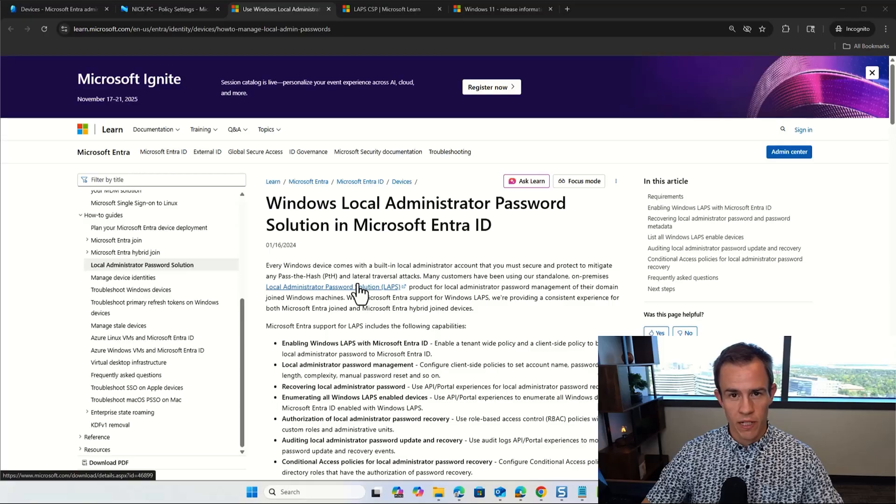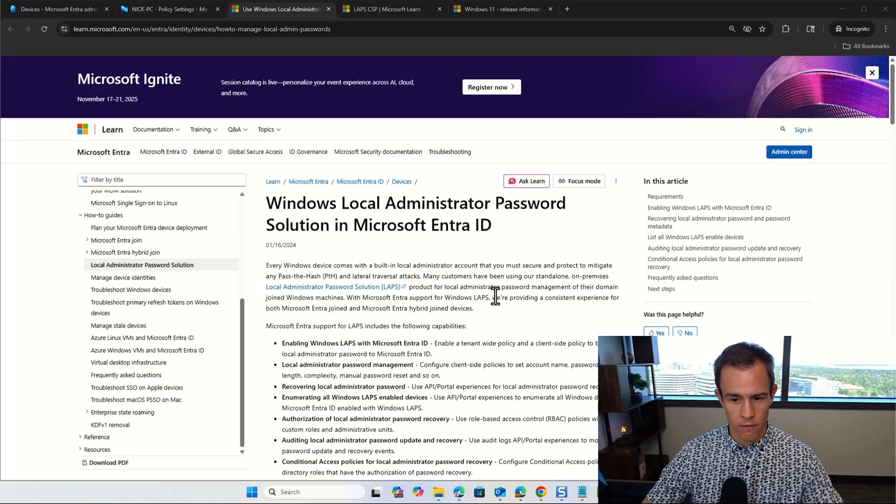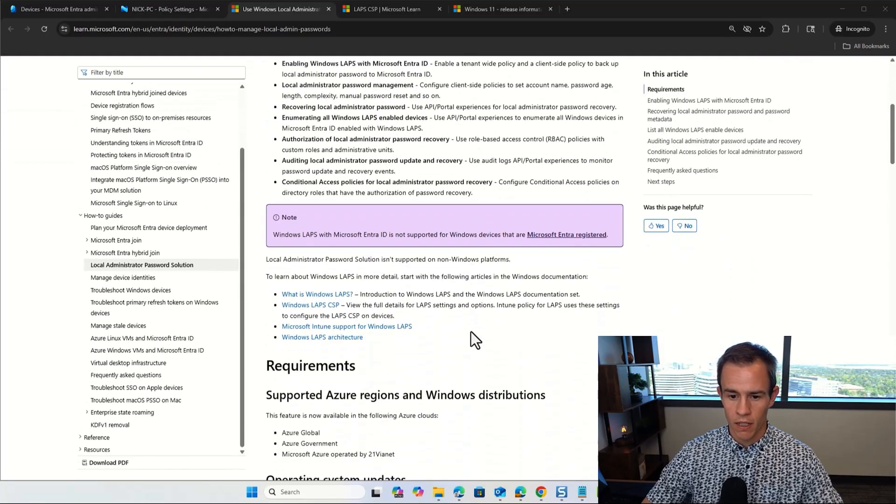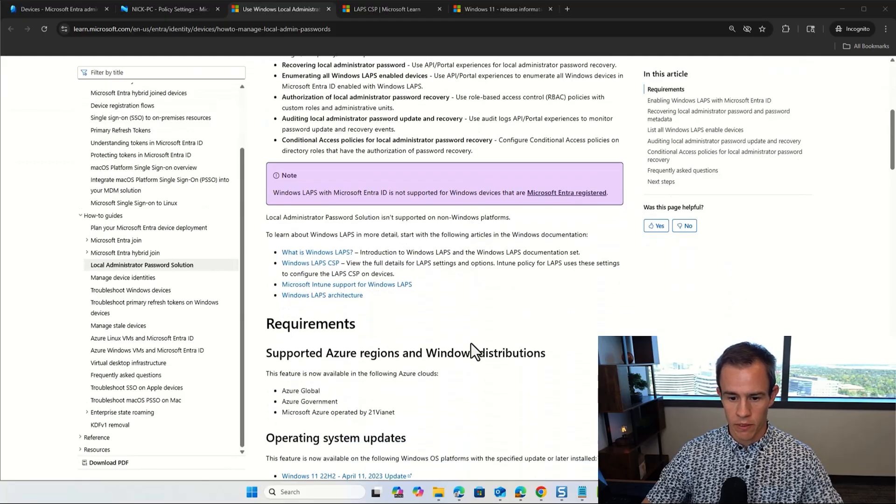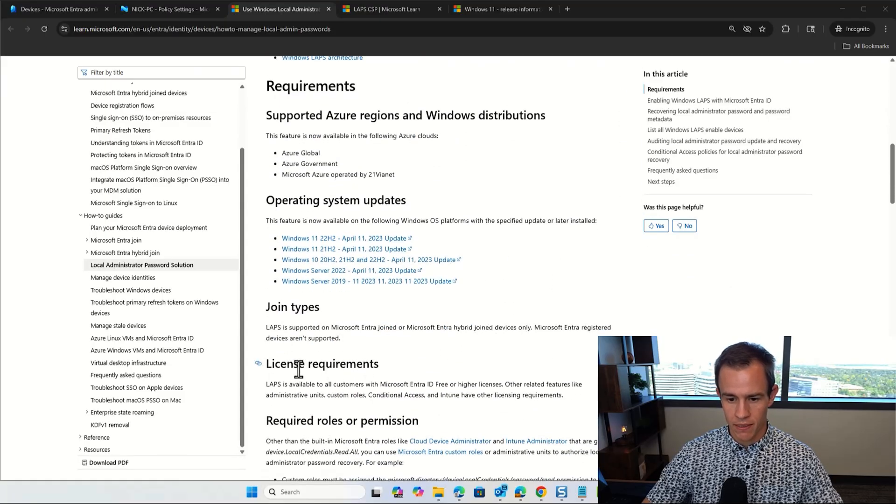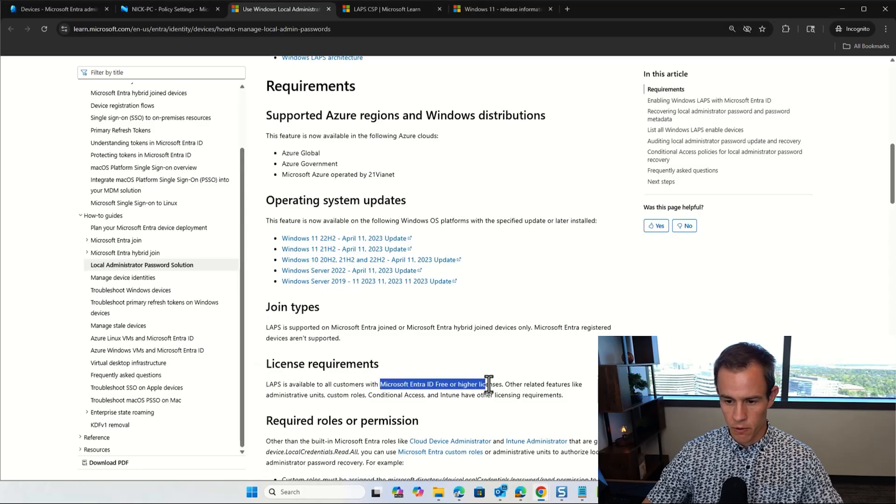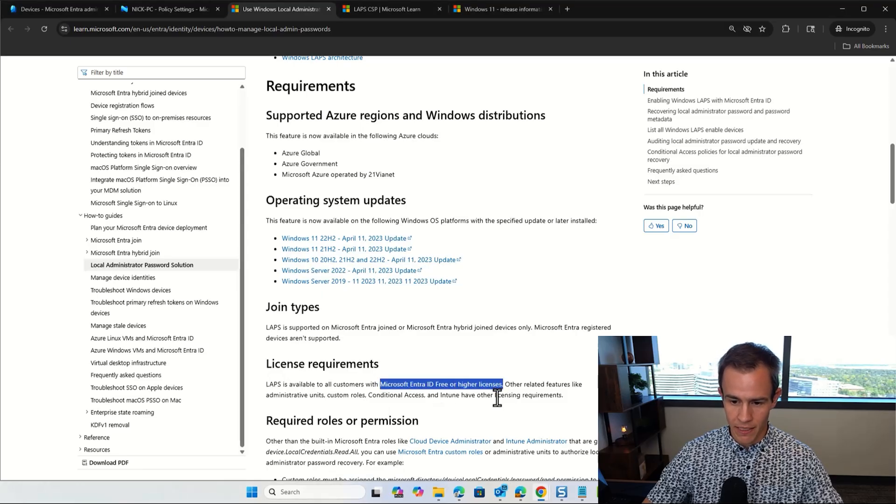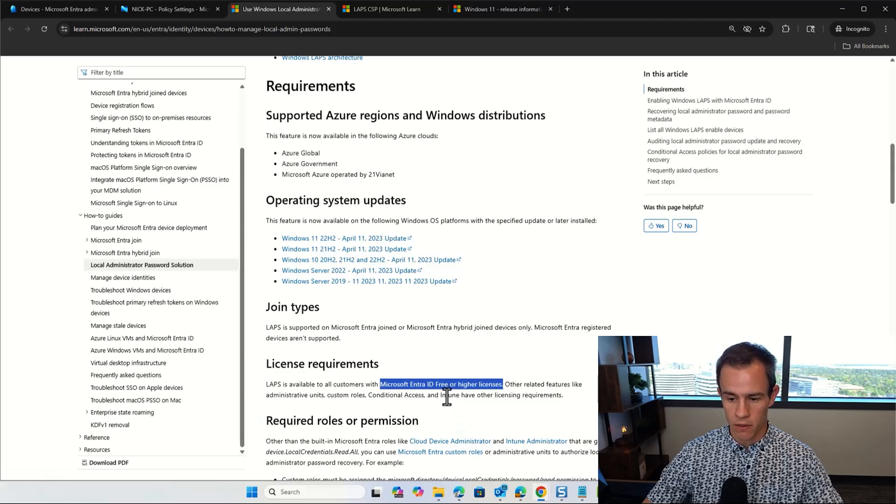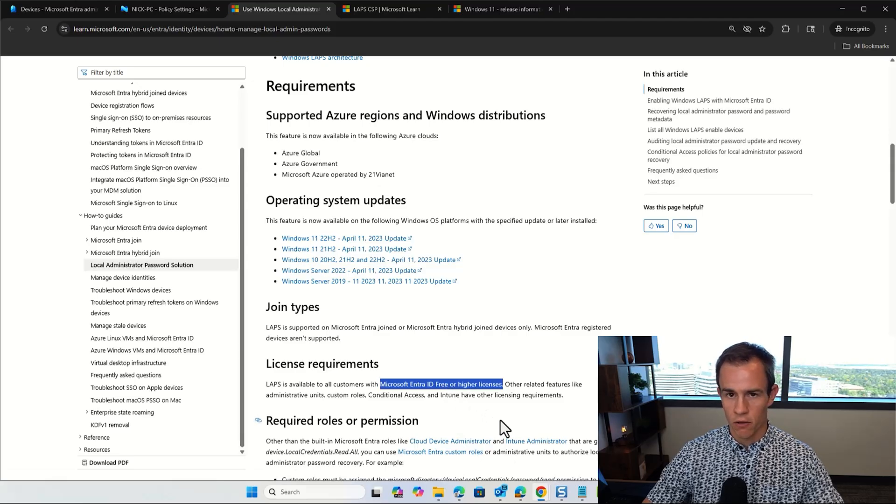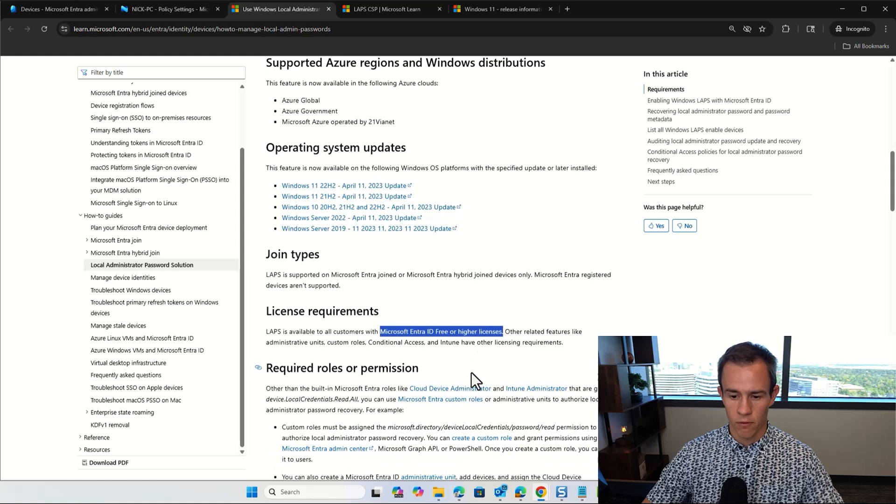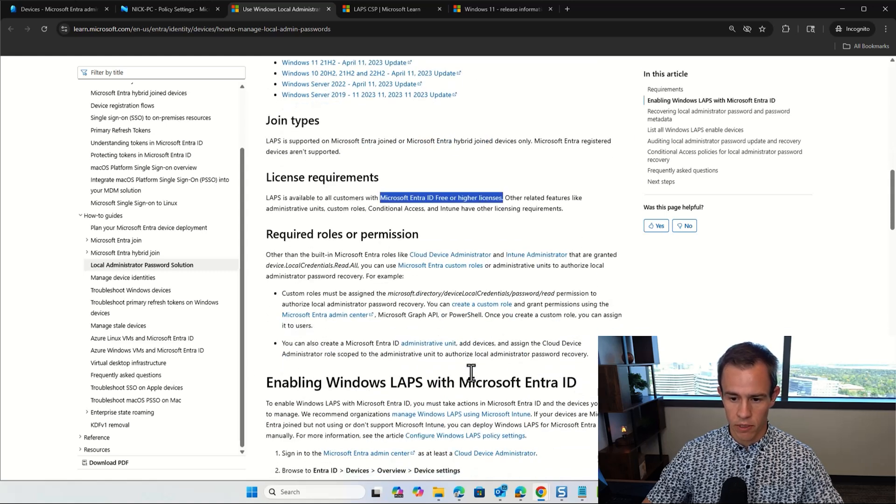Before we dive into configuration, let's go through some of the important requirements to actually roll this solution out. So as we dive in here to some of the prerequisites for enabling this service, I'll link this documentation as part of the video description. But effectively here, we have a couple of considerations, one of which is the licensing requirements. And as you can see here in this post, you need an Entra ID free or higher license. Any other license that you'll need as part of this is going to be an Intune license. So a base plan like a business premium is actually going to be your best bet for rolling this out within an organization.